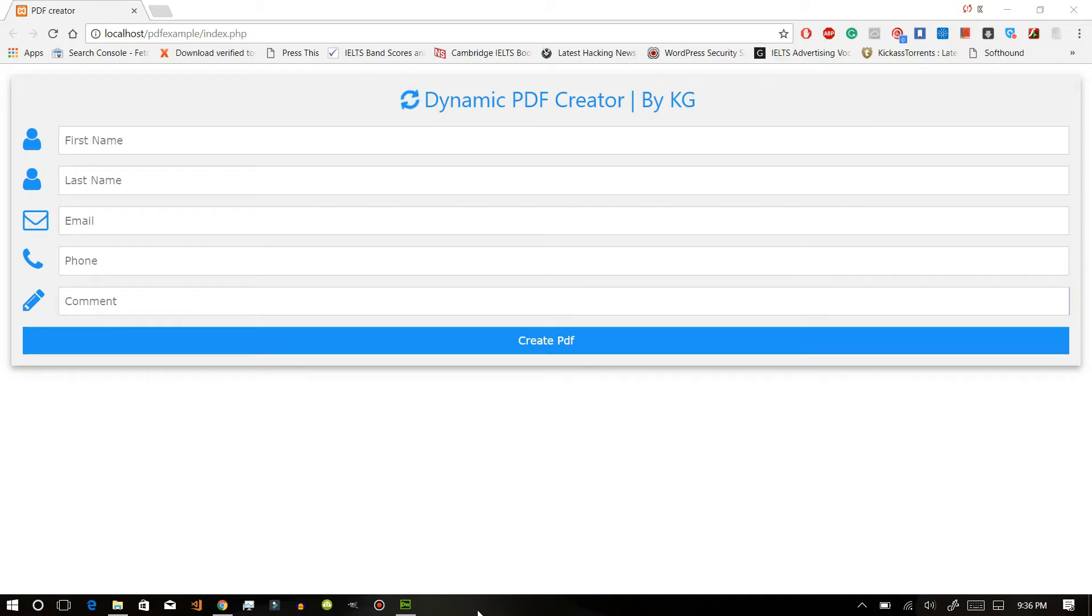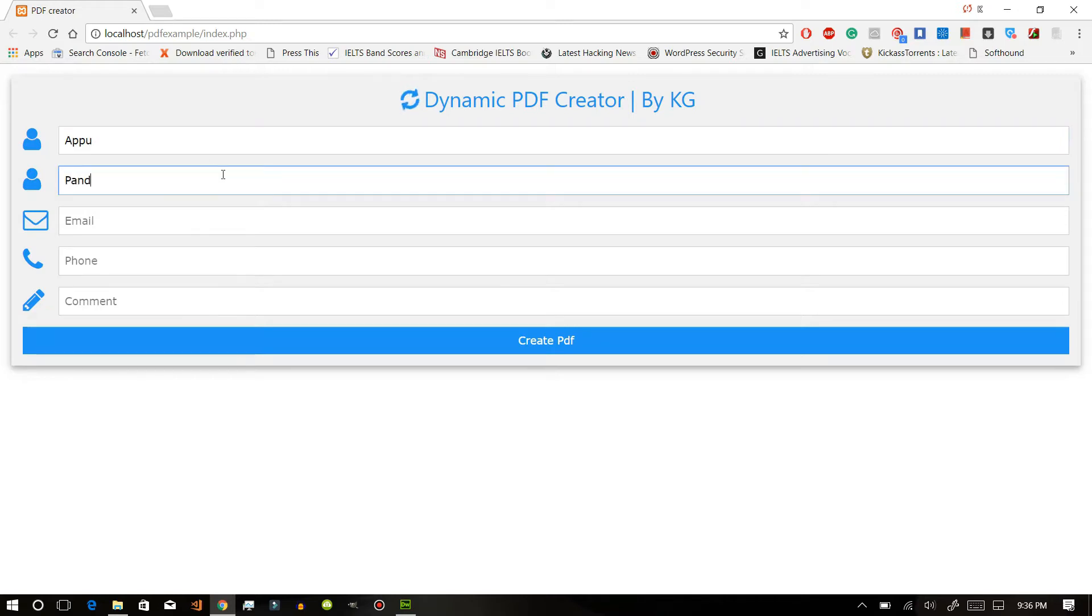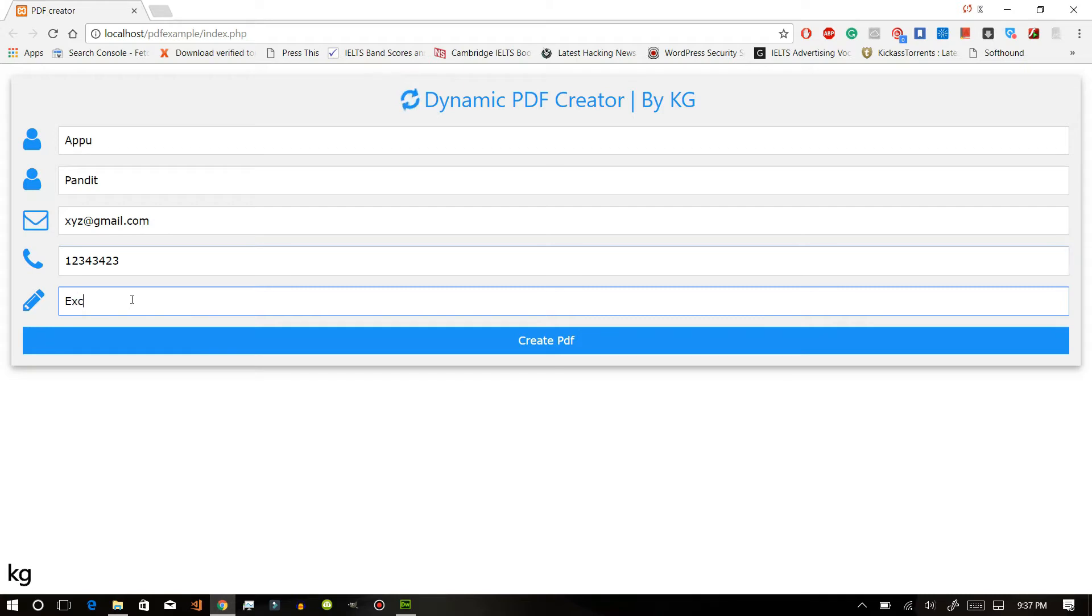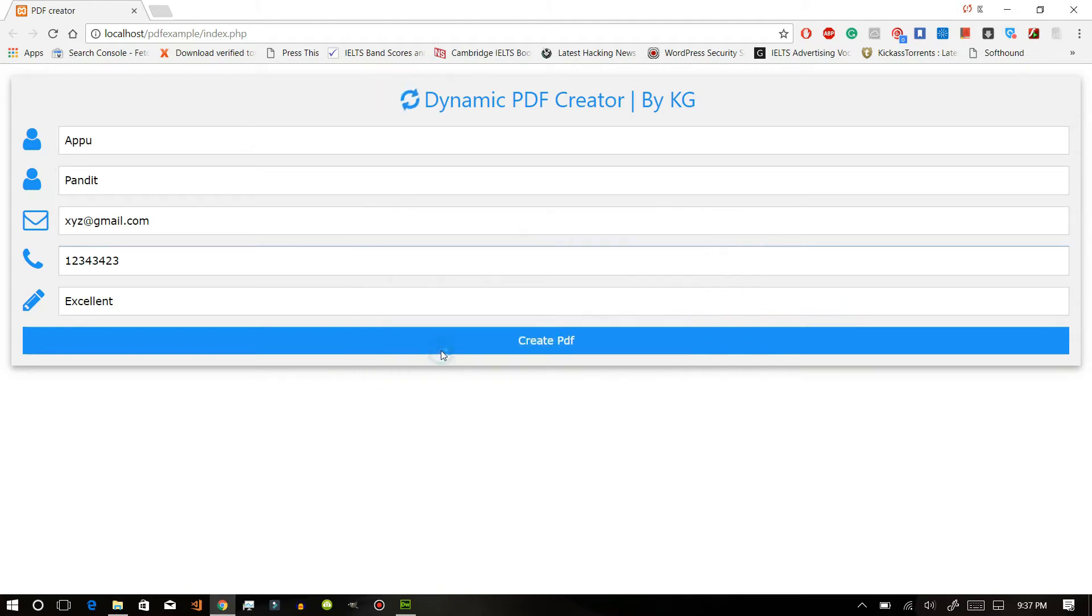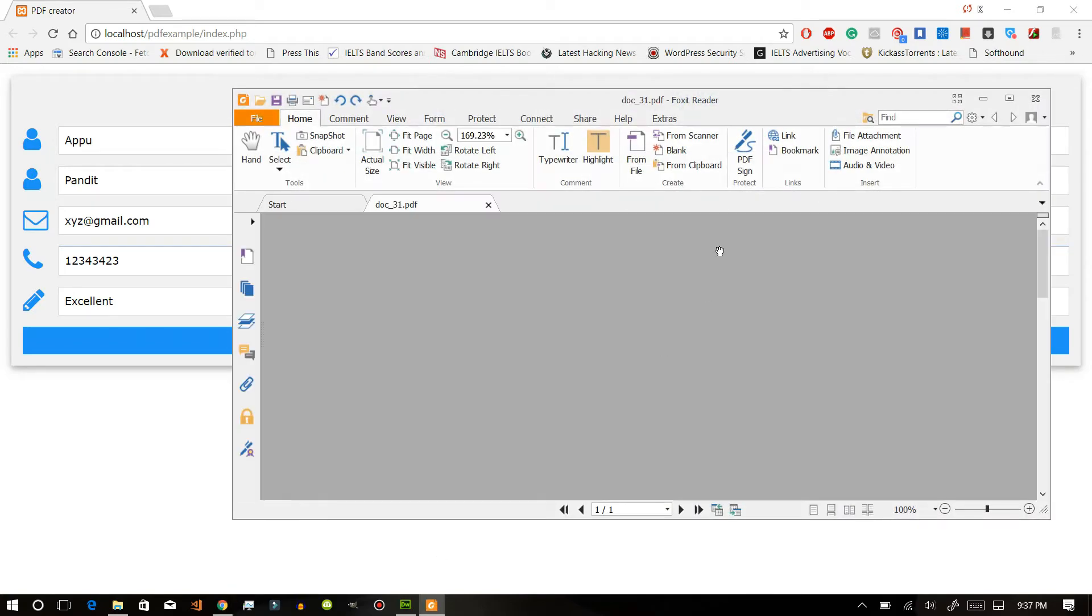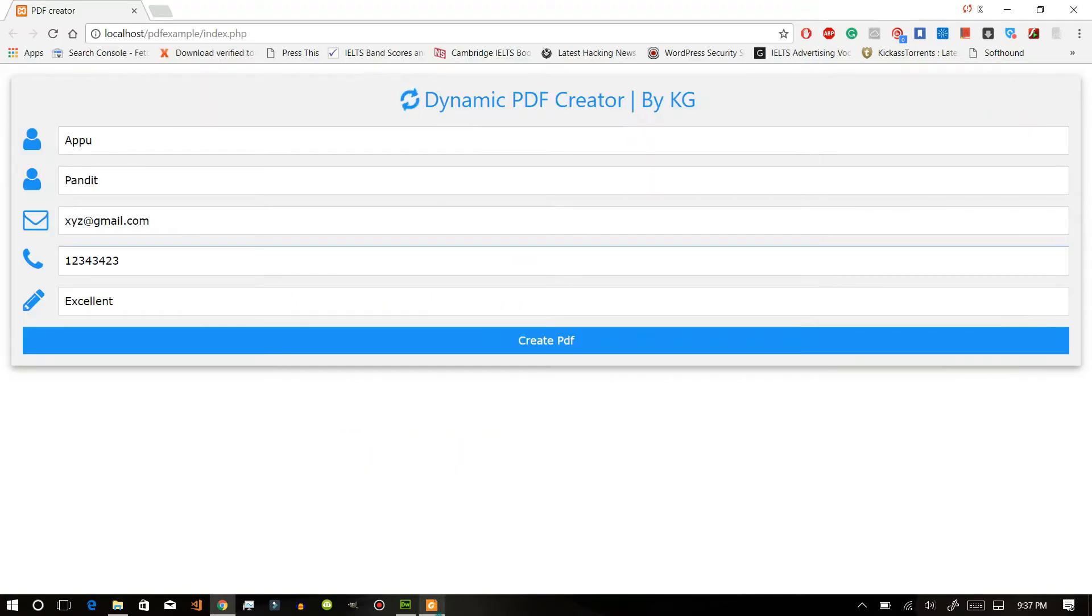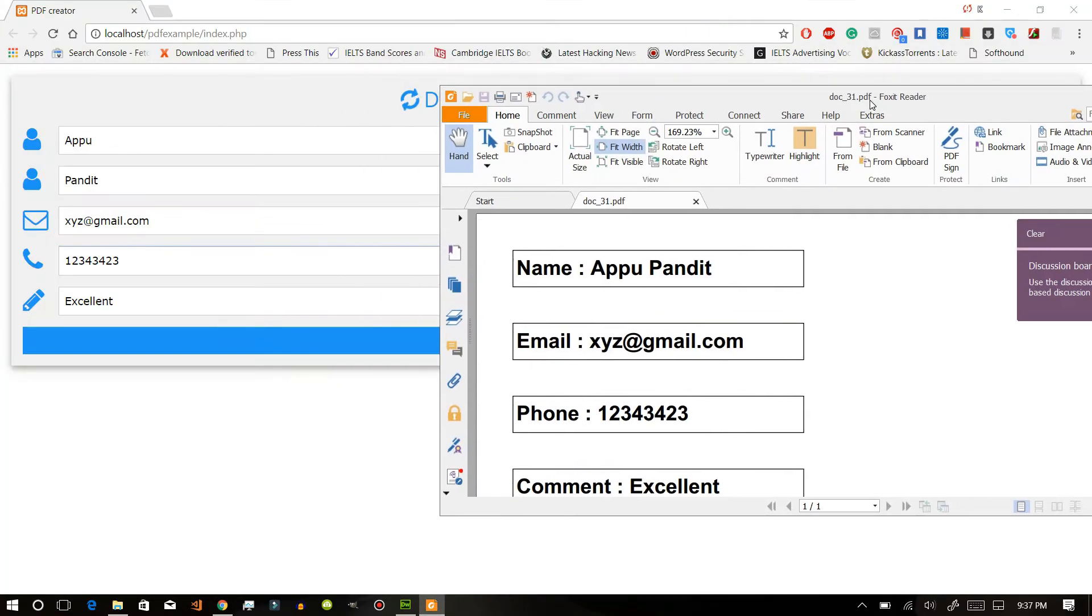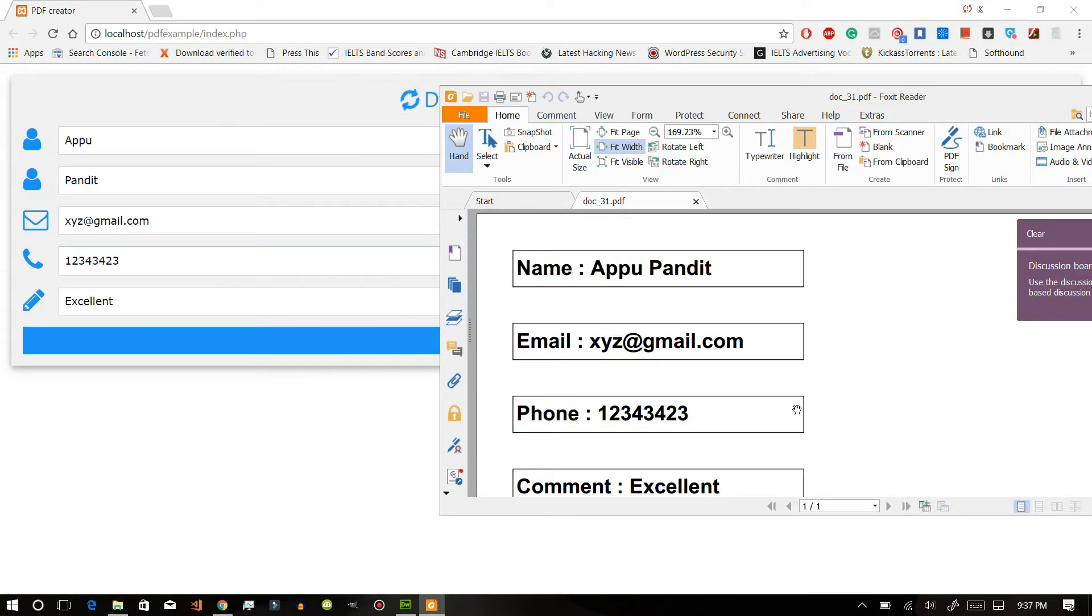So hello friends, today we will create our dynamic PDF creator. Let's go, let's see the demo first. So our PDF is here with the same data we have just entered here. Today we will learn how to create this.